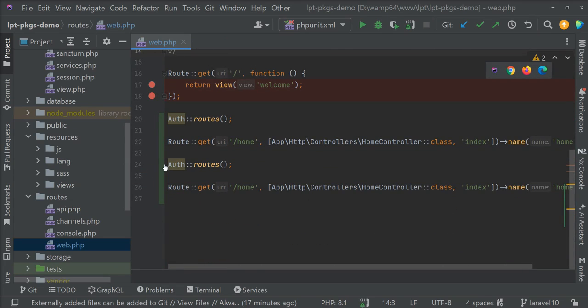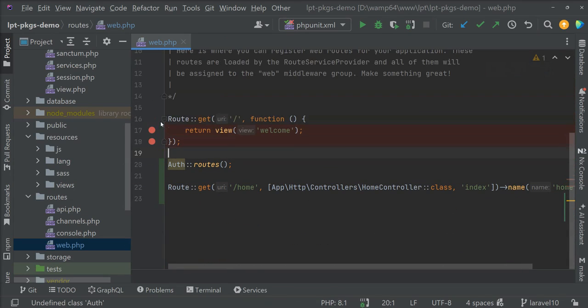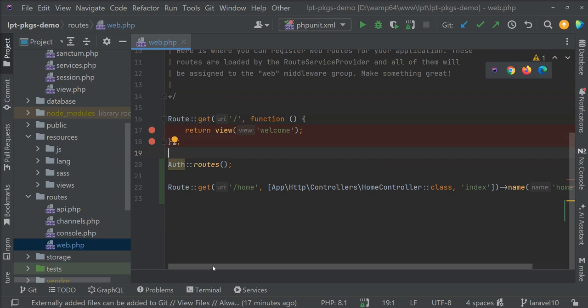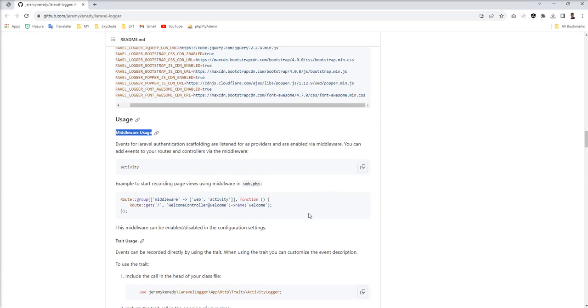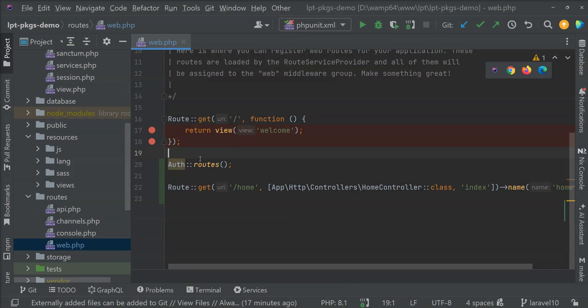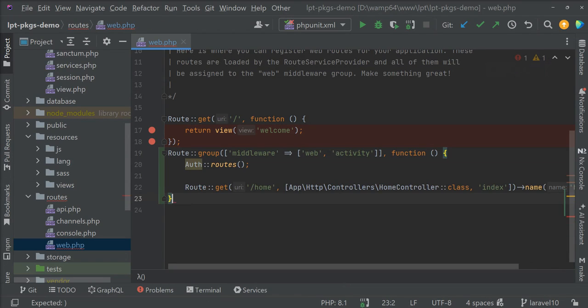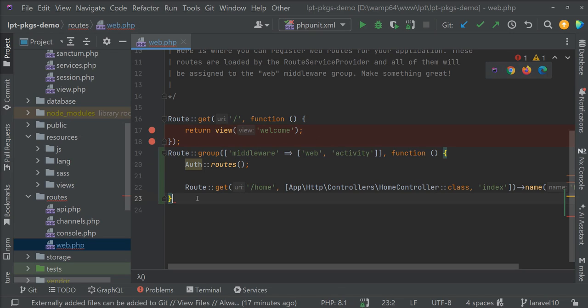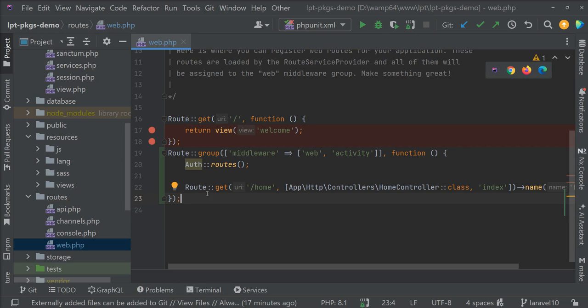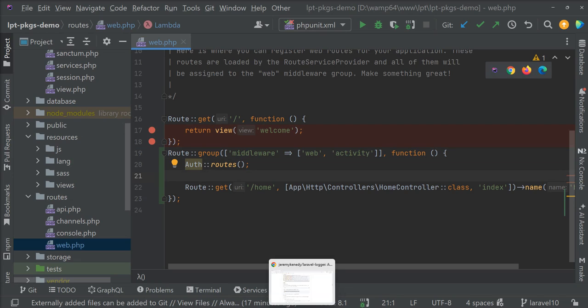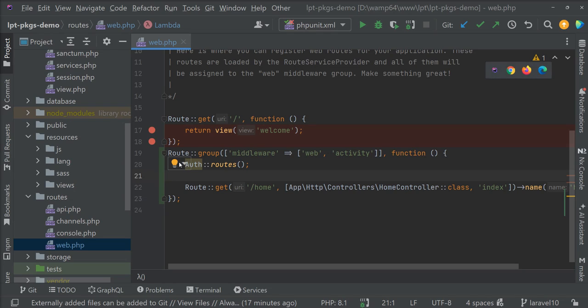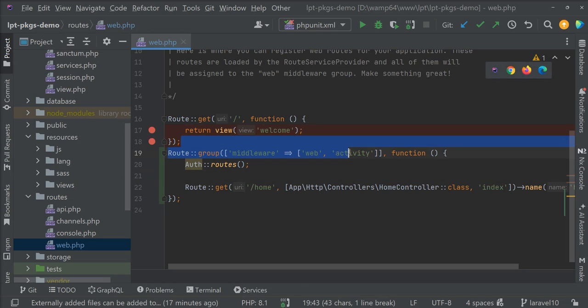I generated authentications of Laravel which is by default given by Laravel UI package. So you can use it and also you can use your own authentication, whatever implemented in your application. So let me copy this line and I'm going to add it here. I'm going to log all the login and other activities into my application.